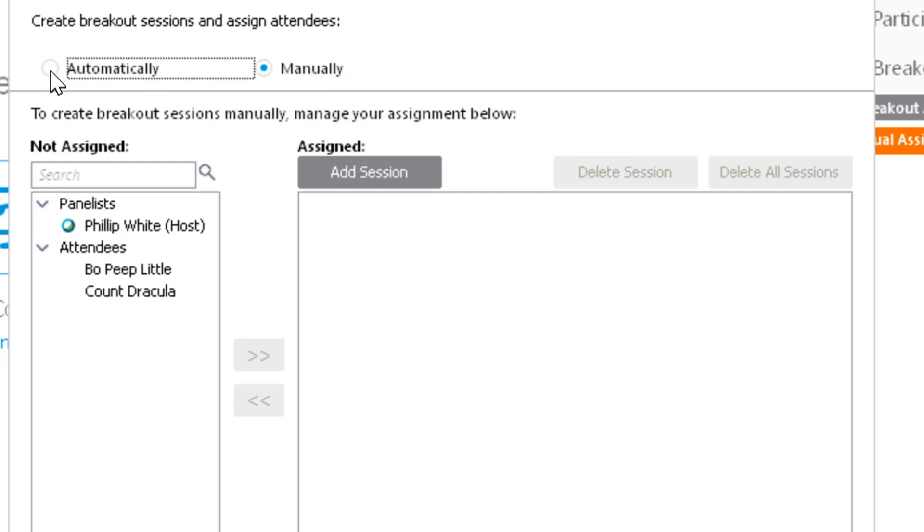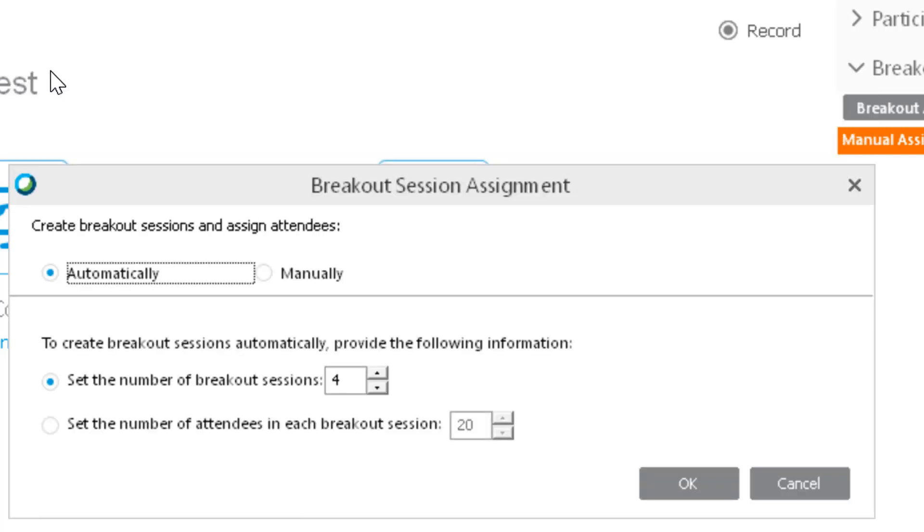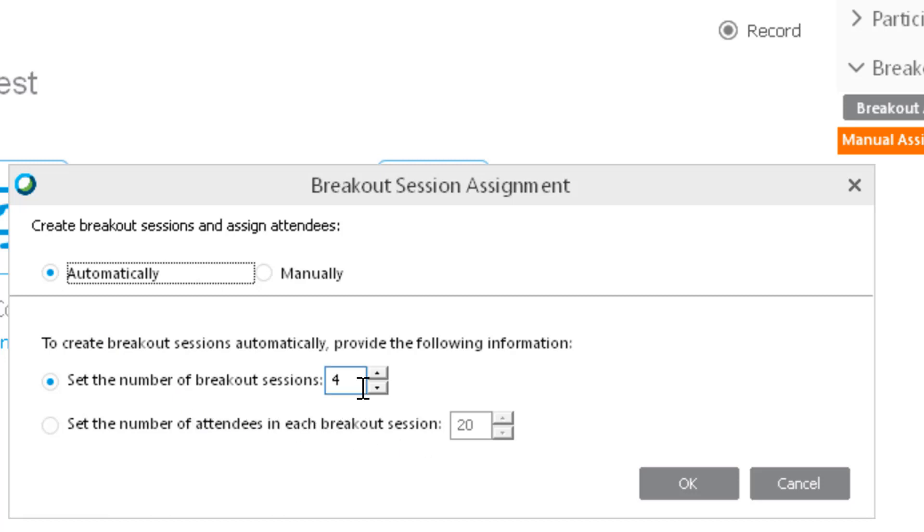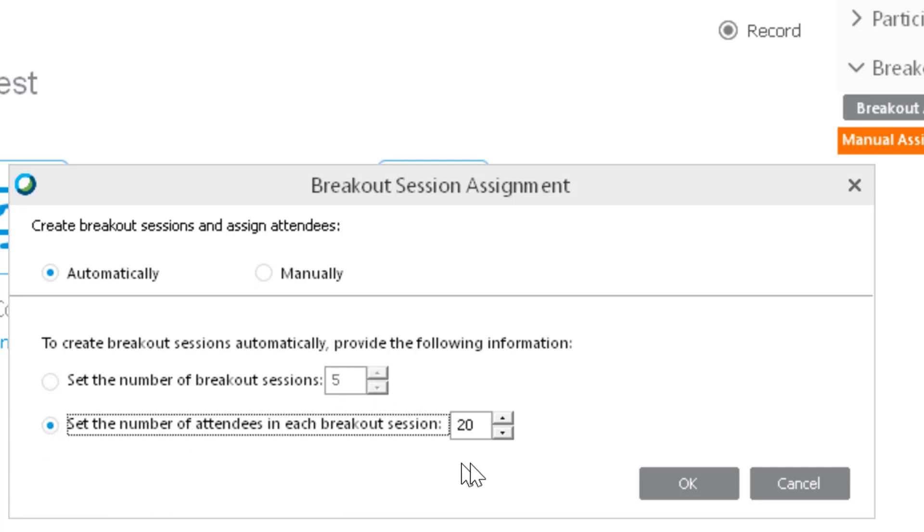If you did it automatically, you would click on this radio button. Then let's say you had 200 people, you could break that up into many sessions by adjusting the number here, and if you wanted to set how many attendees could be in each session, you can do that here.